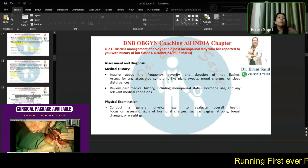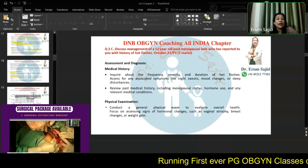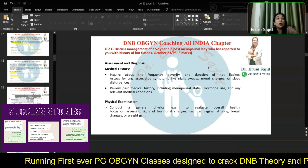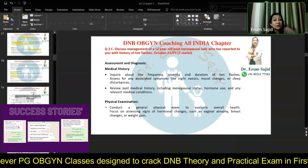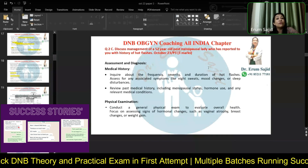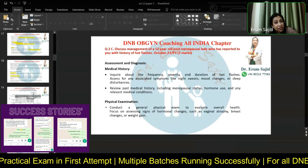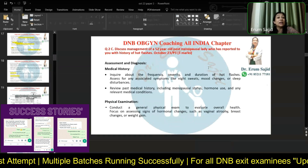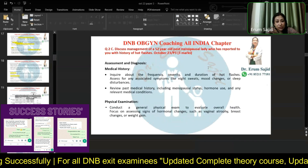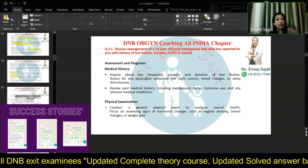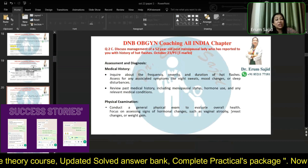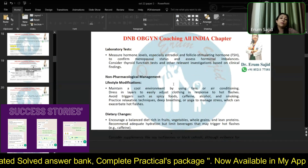Now, discuss the management of a 52-year-old postmenopausal female who has reported with a history of hot flushes — how will you manage this patient? When a management question comes, you write from the history. What history are you expecting from a menopausal lady with hot flushes? Take her medical history, risk factors, how often the hot flushes are coming, how distressing they are, whether sleep is disturbed, any other comorbidities. Physical examination should cover overall health, focusing on breast changes, weight gain, and vaginal atrophy.